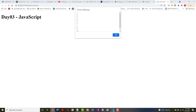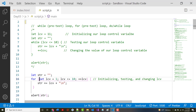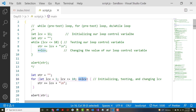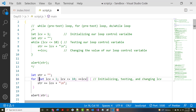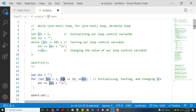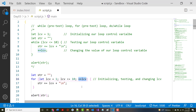So what's the difference? With a for loop, you initialize, test, and change the value of your loop control variable in one place. The initialization happens once. We test in every iteration of our loop to see whether it's less than or equal to 10, and once we run through the body we automatically do the increment. You can see how it has some brevity to it.